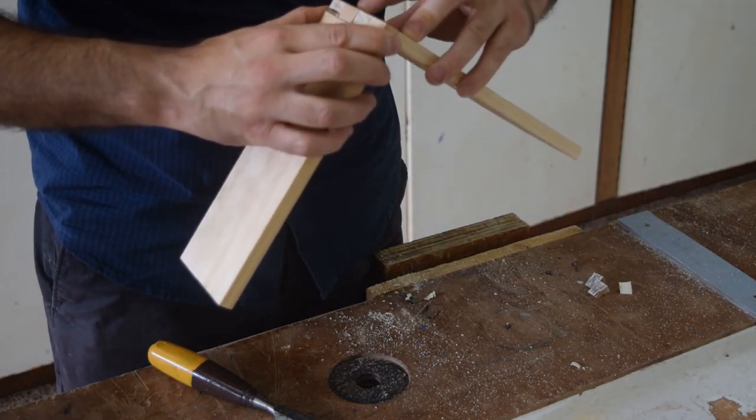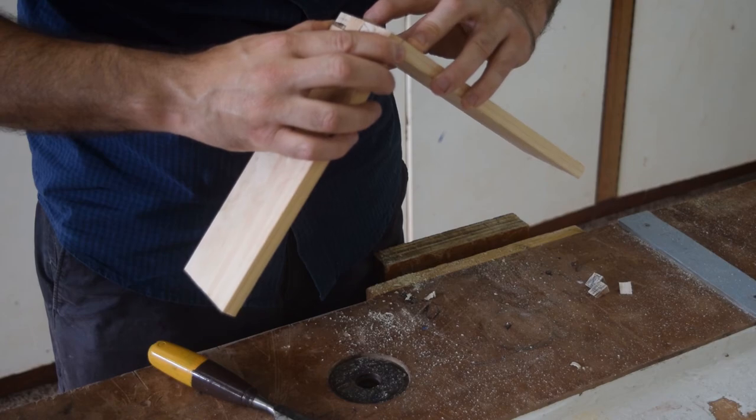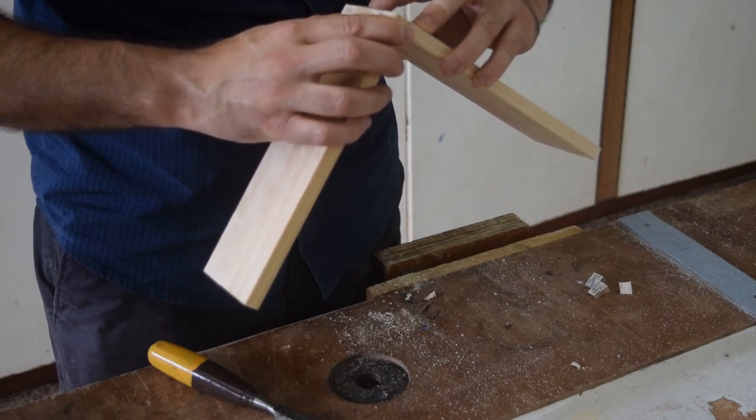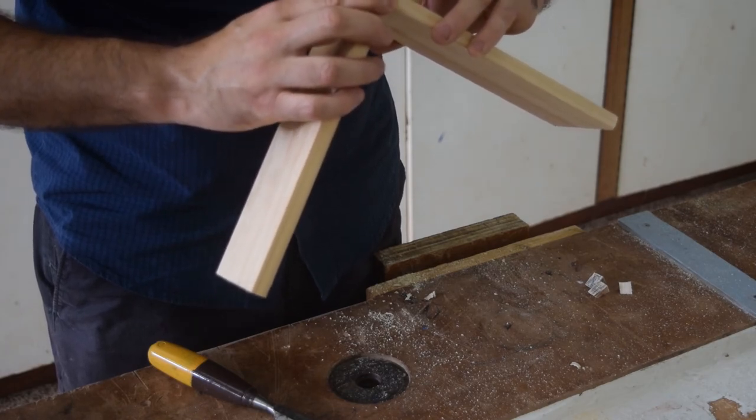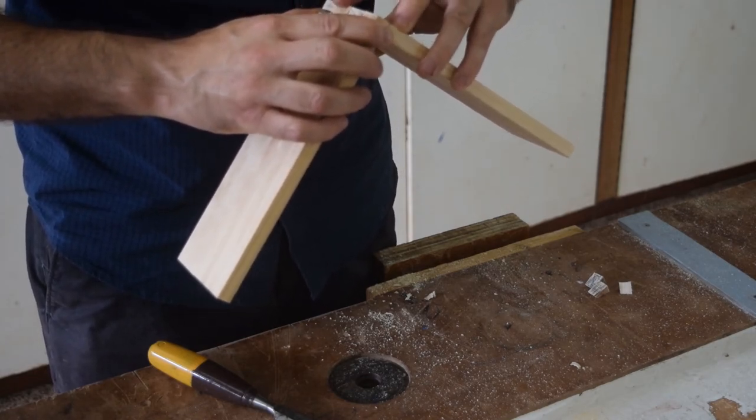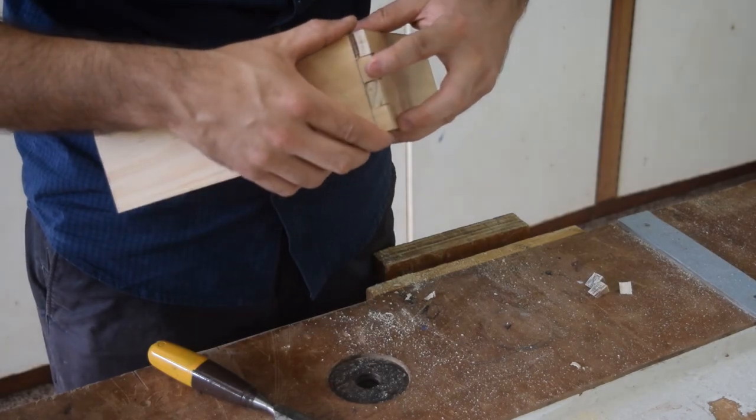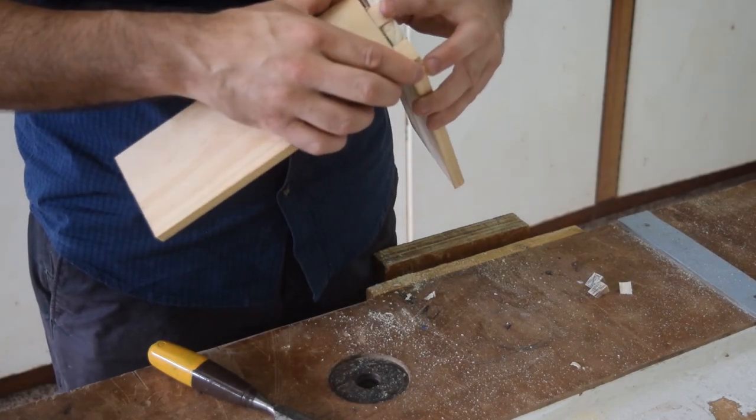I'll go ahead, get it glued up, and I'll show you the finished product when it's all glued, sanded, and lacquered.